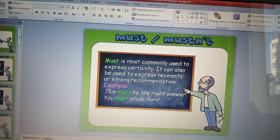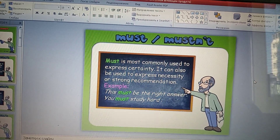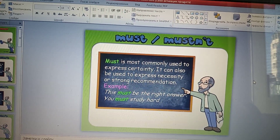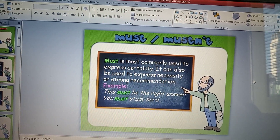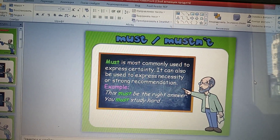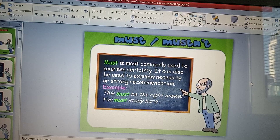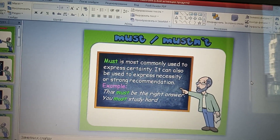Example. This must be the right answer. Это должен быть правильный ответ. You must study hard. Ты должен учиться усердно.